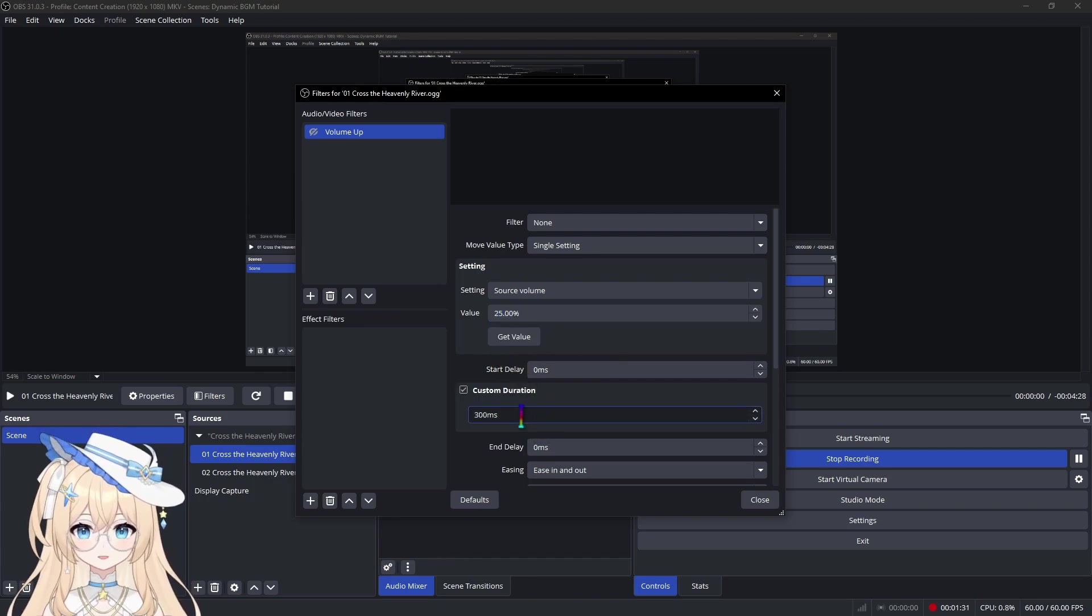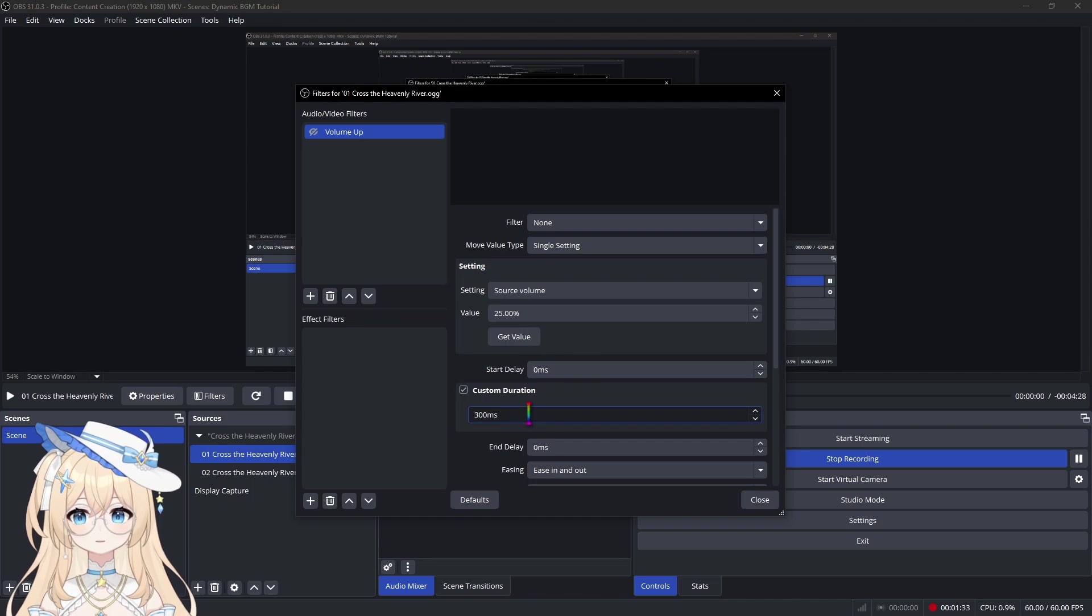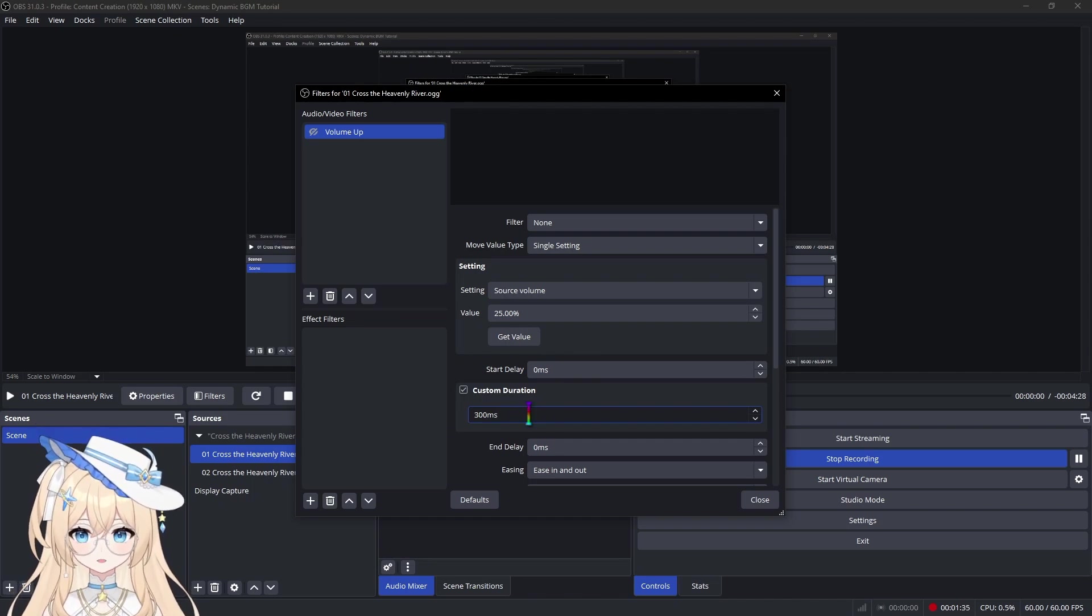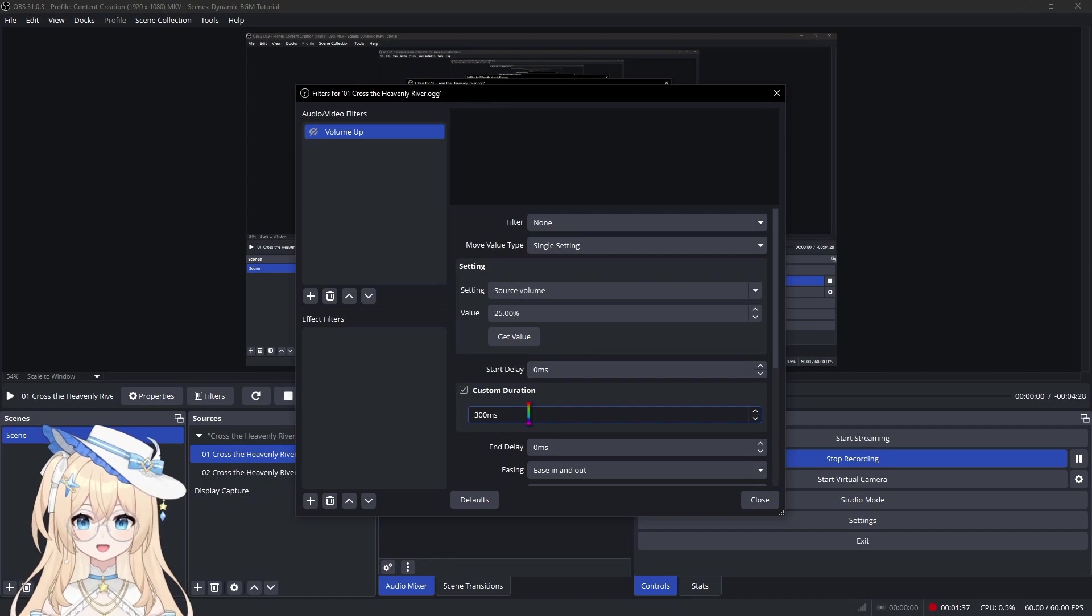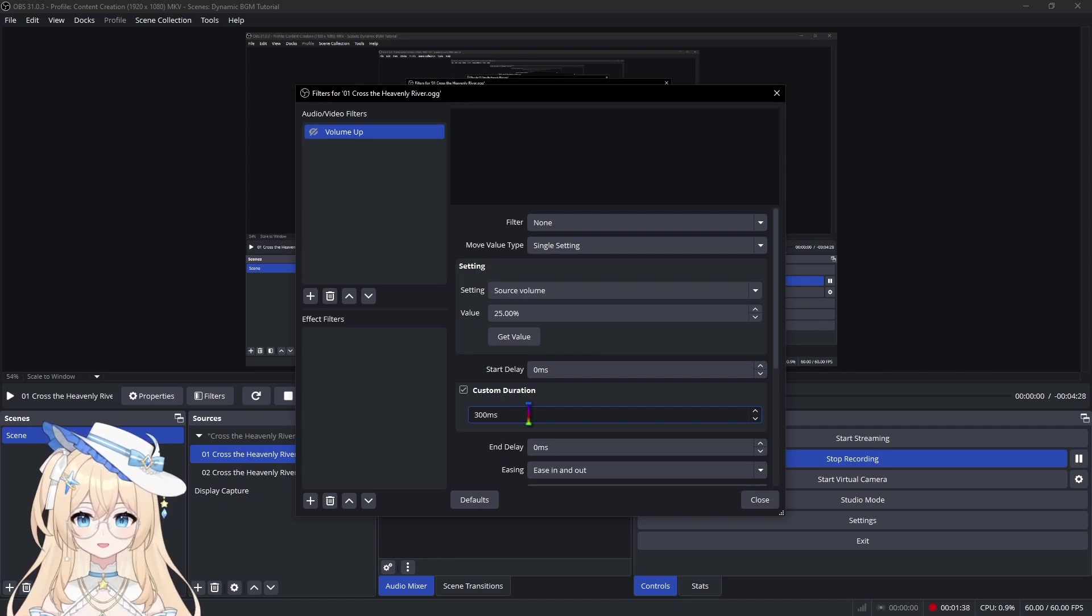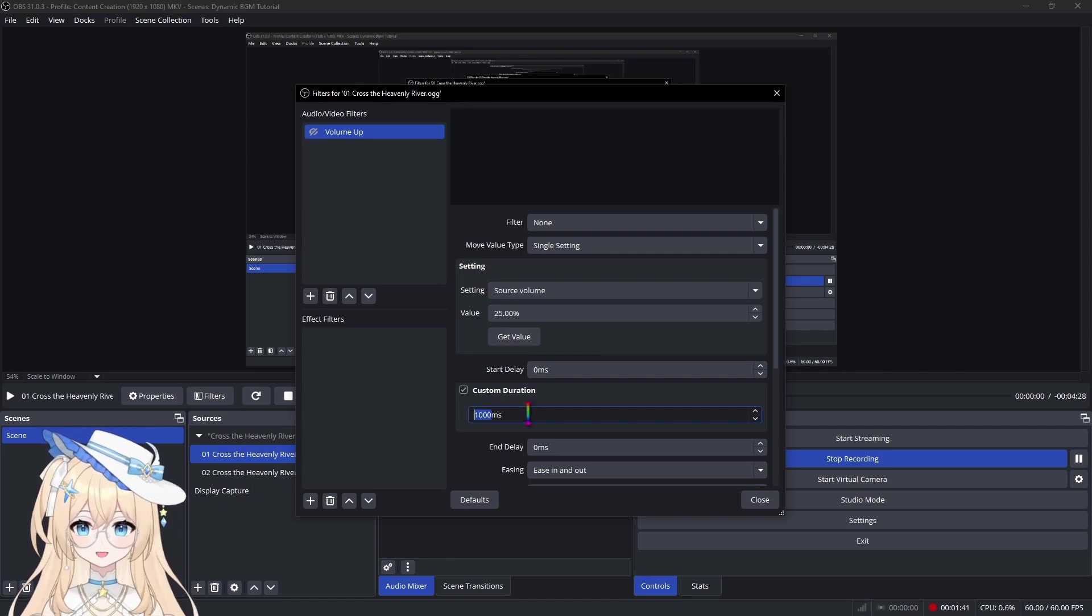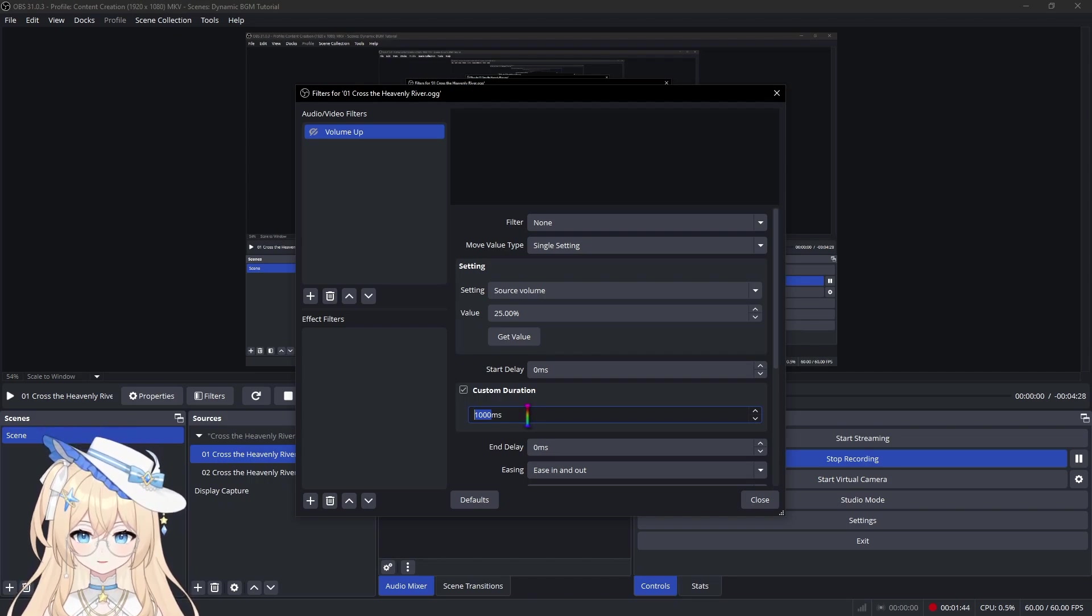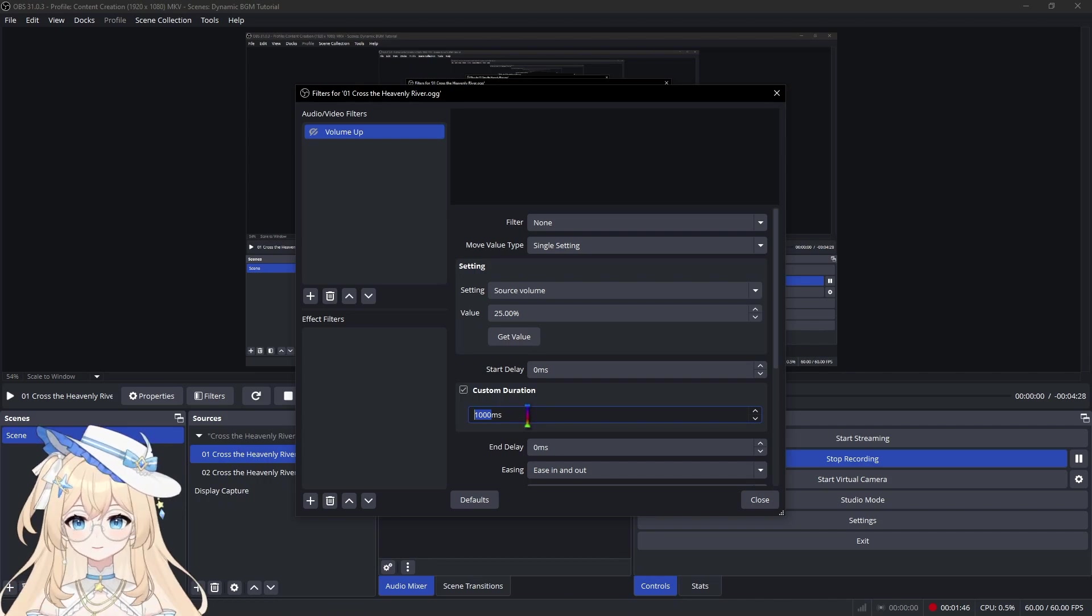Now, the custom duration is the amount of time it will take to crossfade between the two BGMs. I generally like mine around 1000 milliseconds, but again, this will depend on your BGM as well as your personal preferences, so adjust accordingly.